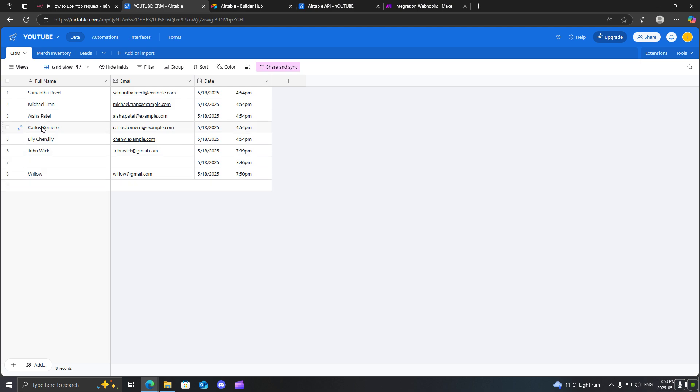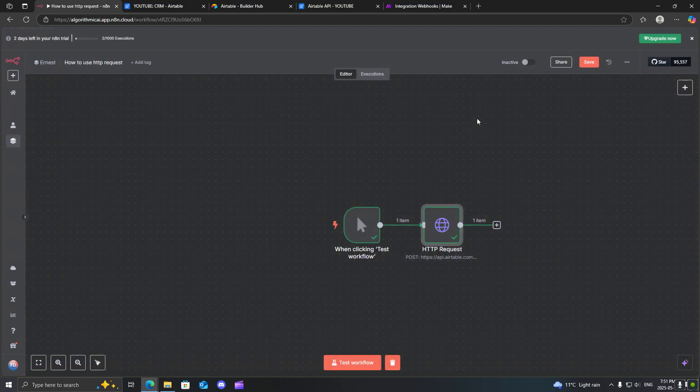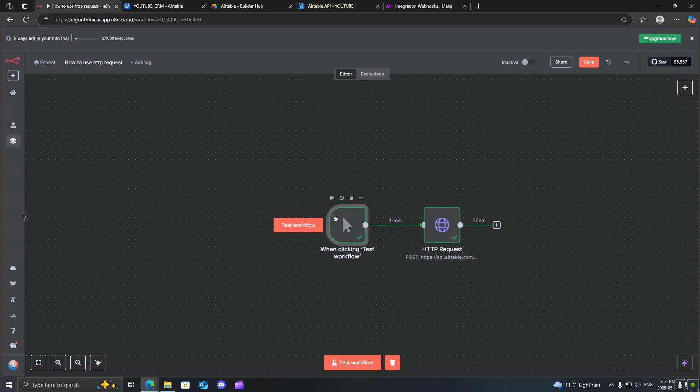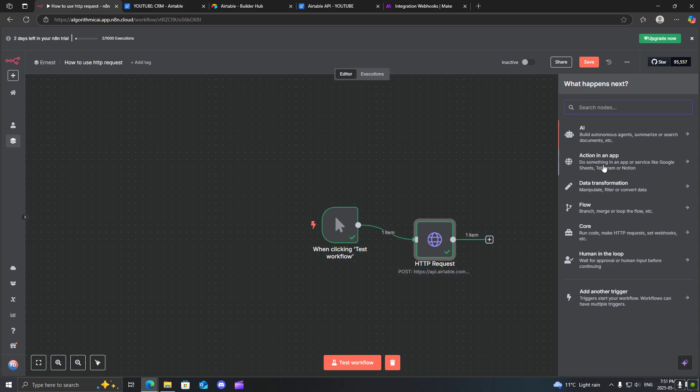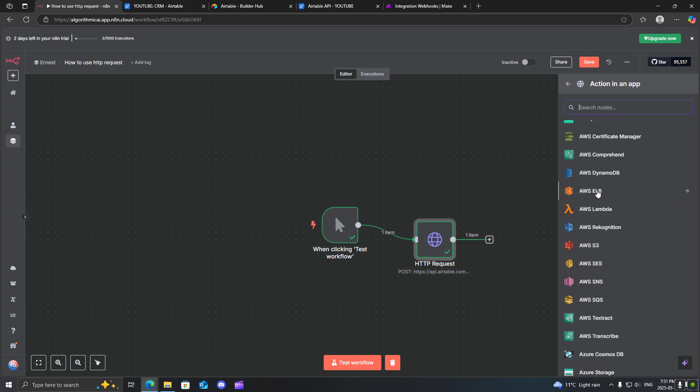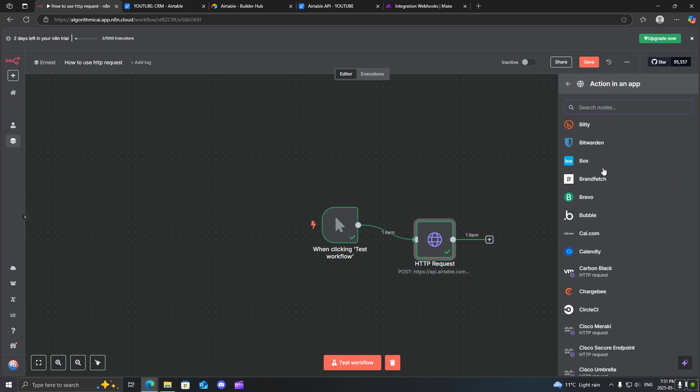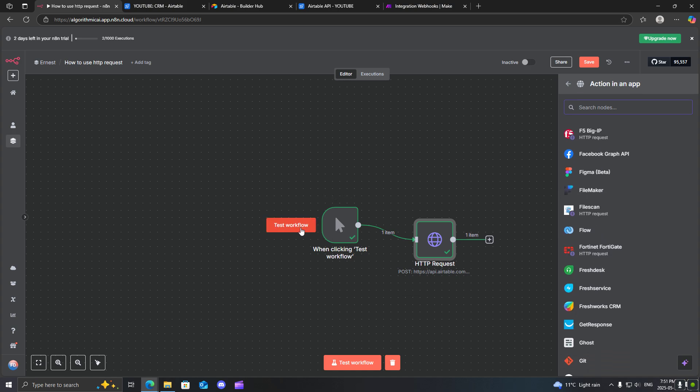So this is just a basic tutorial on how to actually use the HTTP request. This will be probably one of the most popular nodes that you use inside of N8N. It is the most versatile and the most commonly used, especially if you do not have a pre-built integration inside of the software. So if you don't have an application that is already here, you will be using this HTTP request node. So I hope you enjoyed today's short tutorial. And let me know if you have any questions and thank you for watching.